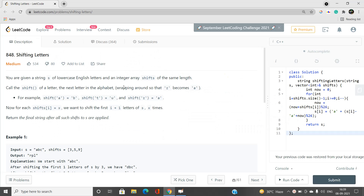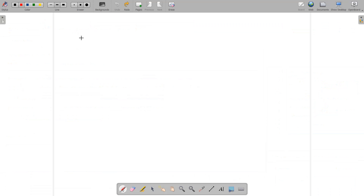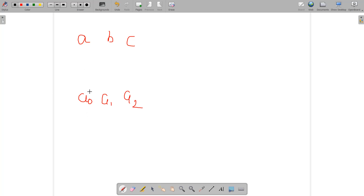Now, in the shifts array, if shifts[i] equals x, we want to shift the first i+1 letters by exactly x times. We have to return the final string after all such shifts are applied. Let's understand this with an example and then build the best solution.